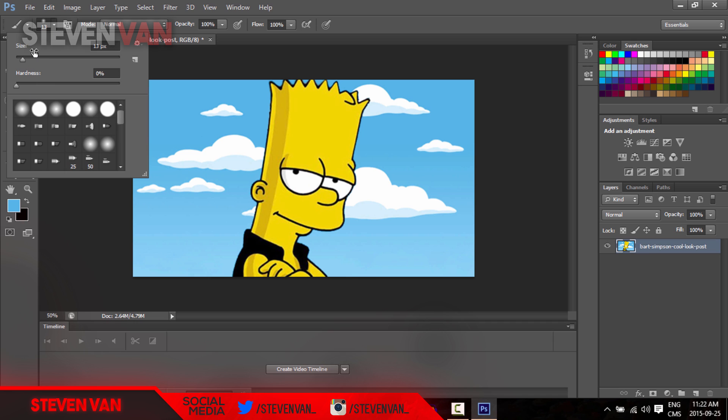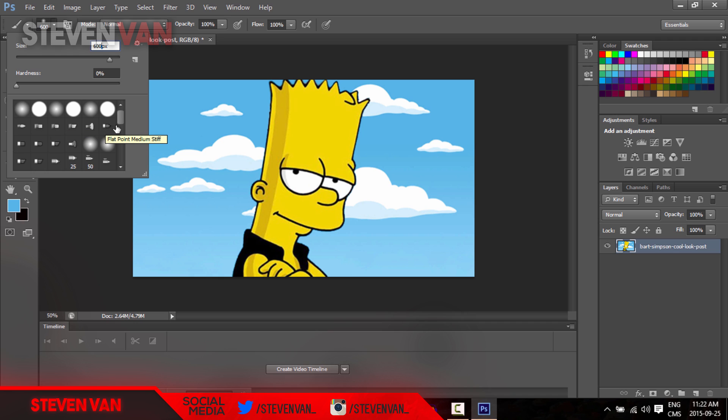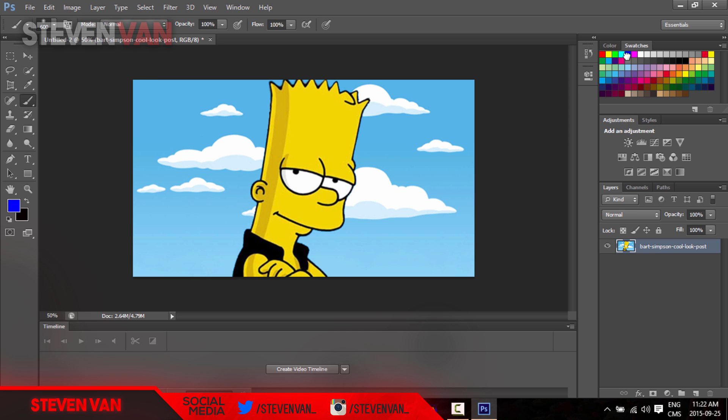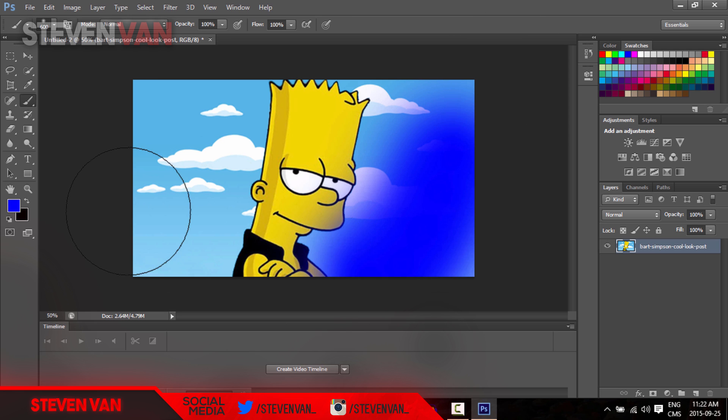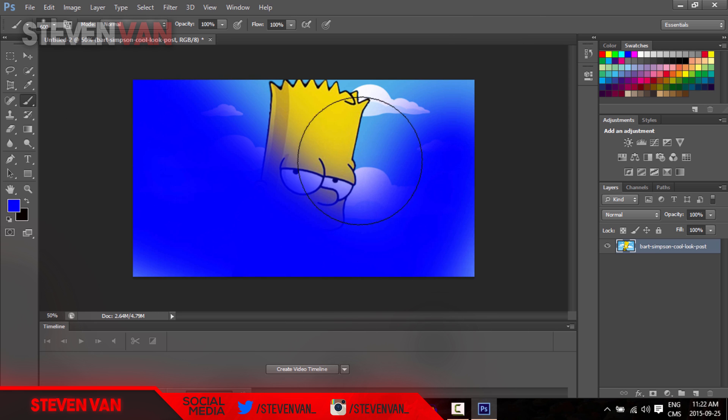Here you can choose the size of how much it covers. You can choose how soft it is, how hard it is, what type of brush you use. So here you can select the color - let's select the blue - and then you can paint and stuff.